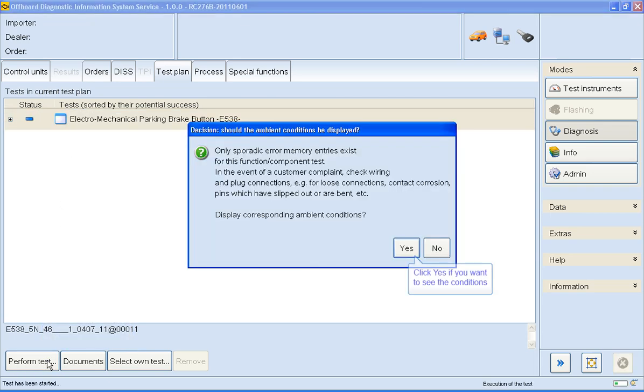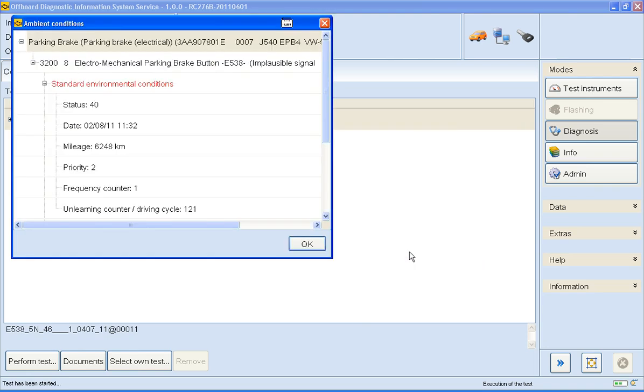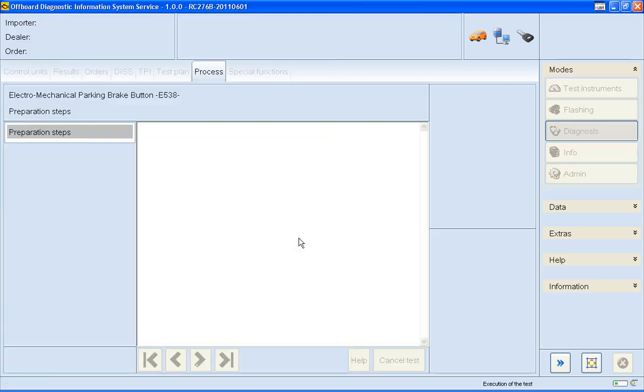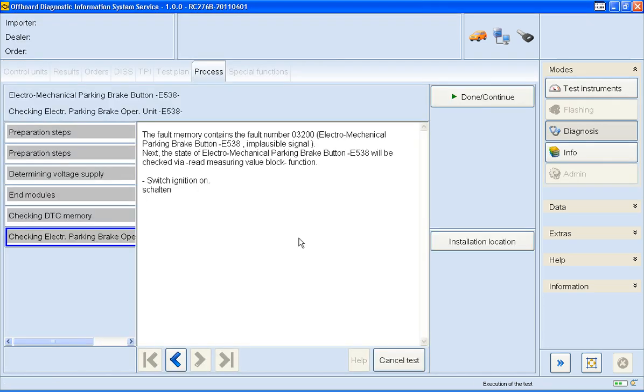Here I can see the environmental conditions again. This is helpful because it shows us how many times it's occurred and the priority level. As this event memory is based on an implausible signal from the park brake switch, it's going to read the measured values of the switch while I operate it.